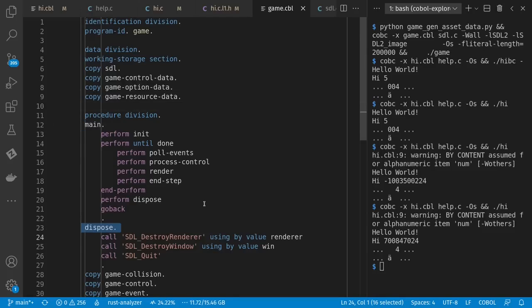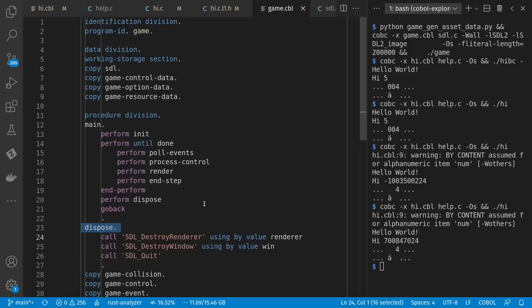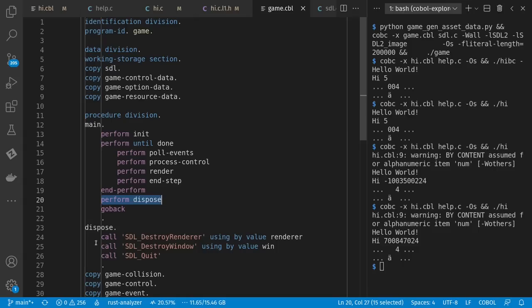And so in addition to these divisions and sections, down here in your procedure division, which is where all your code happens, you have things called paragraphs. And paragraphs have labels. They're sort of like labels in C, and you can actually use go to with them, but people recommend against go to for obvious reasons. However, you can say perform a paragraph that jumps to that paragraph, executes it, and then goes back to where it came from, and go back ends the entire execution of this program.